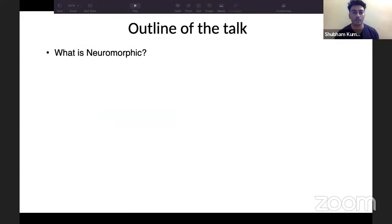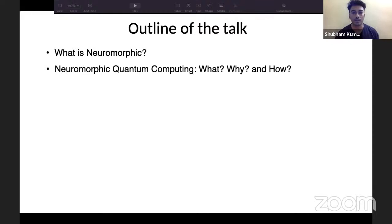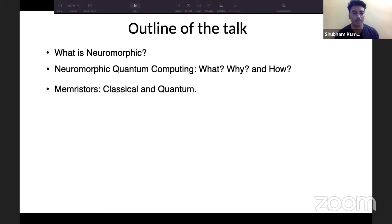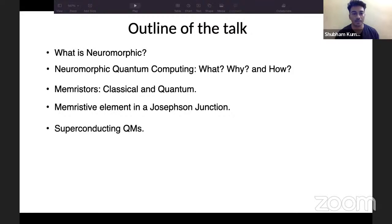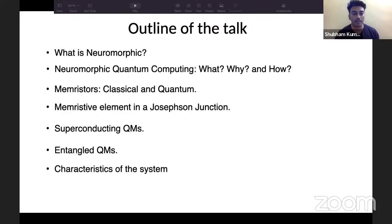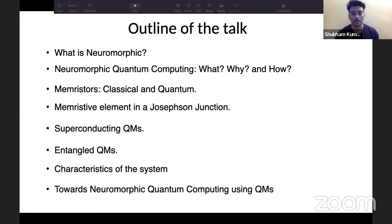Today I'll be talking about entanglement in quantum memristors — specifically bipartite entanglement — which is a recent paper we published in Physical Review B. This is the group, starting from Professor Enrique Solano, the group leader and director of the Qantas Center. The outline of the talk: I'll start by introducing neuromorphic computing, then the emergence of quantum neuromorphic computing, then classical and quantum memristors, the memristive element in a Josephson junction, the superconducting quantum memristor, its entanglement, non-trivial characteristics, and finally the approach toward neuromorphic quantum computing.